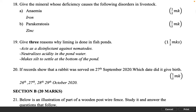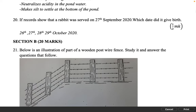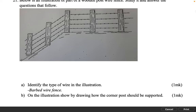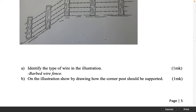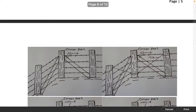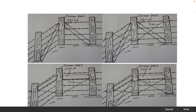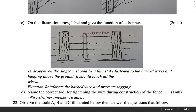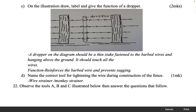Section B, 20 marks. Below is an illustration of part of a wooden post wire fence. Identify the type of wire in the illustration. 1 mark: Barbed wire fence. On the illustration show by drawing how the corner post should be supported. On the illustration draw, label and give the function of a dropper. 2 marks. A dropper on the diagram should be a thin stake fastened to the barbed wires and hanging above the ground; it should touch all the wires. Function: reinforces the barbed wire and prevents sagging.